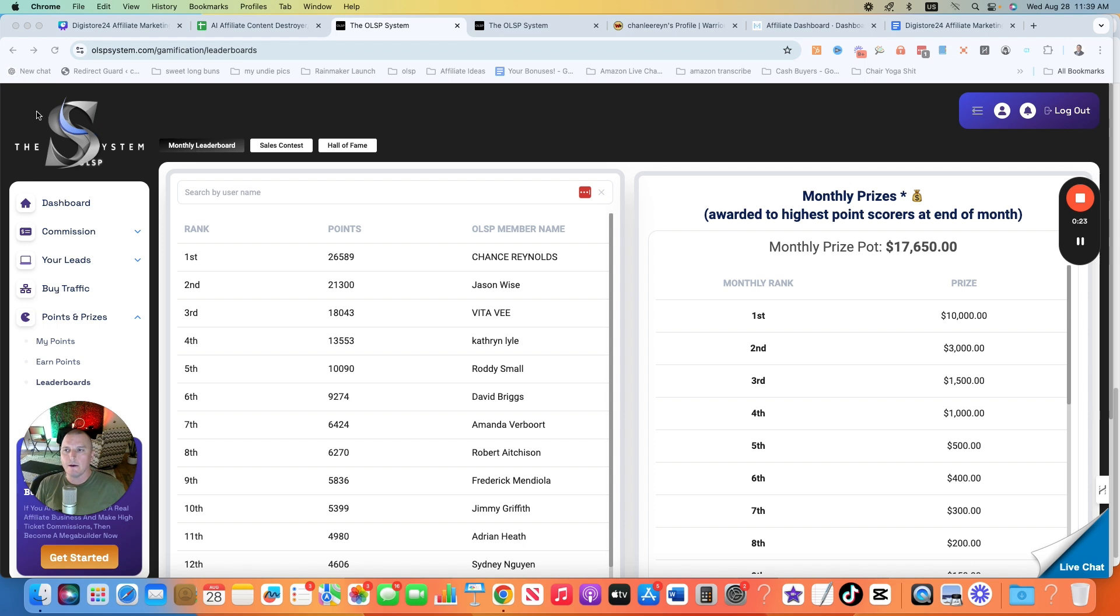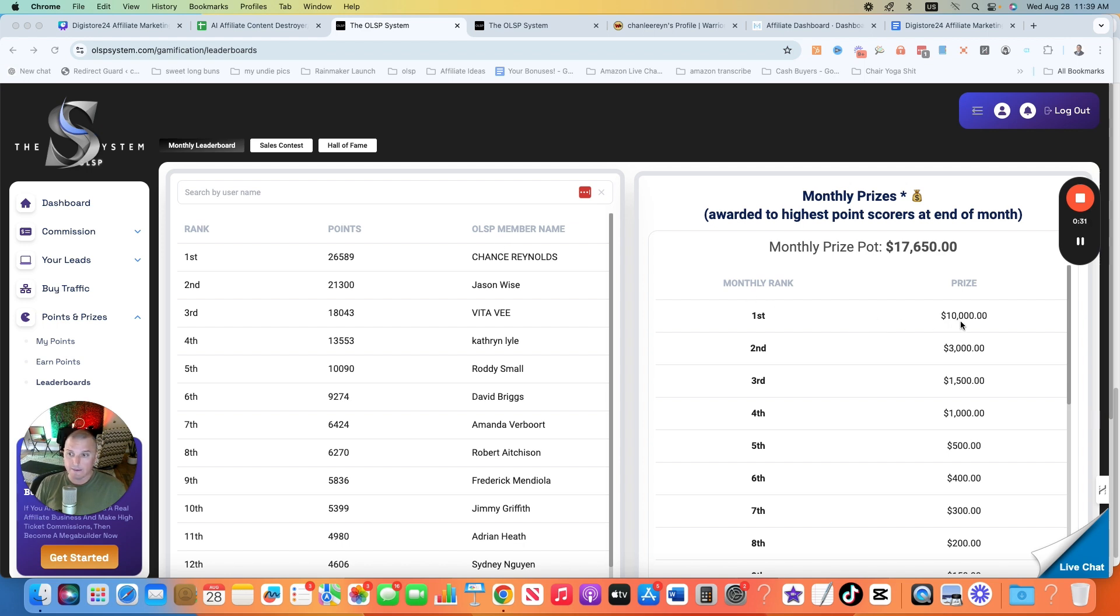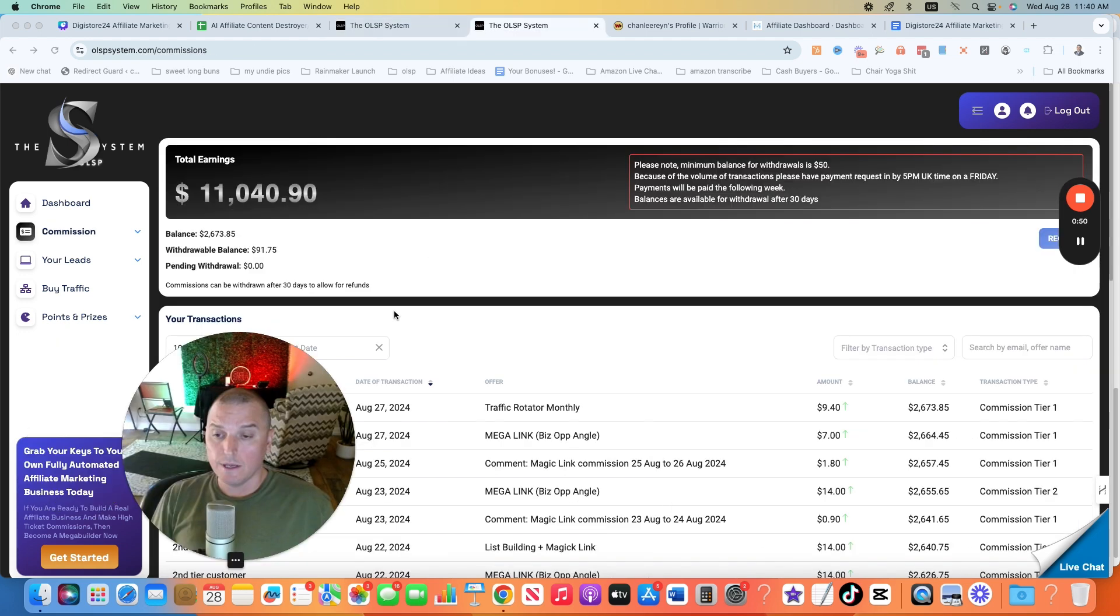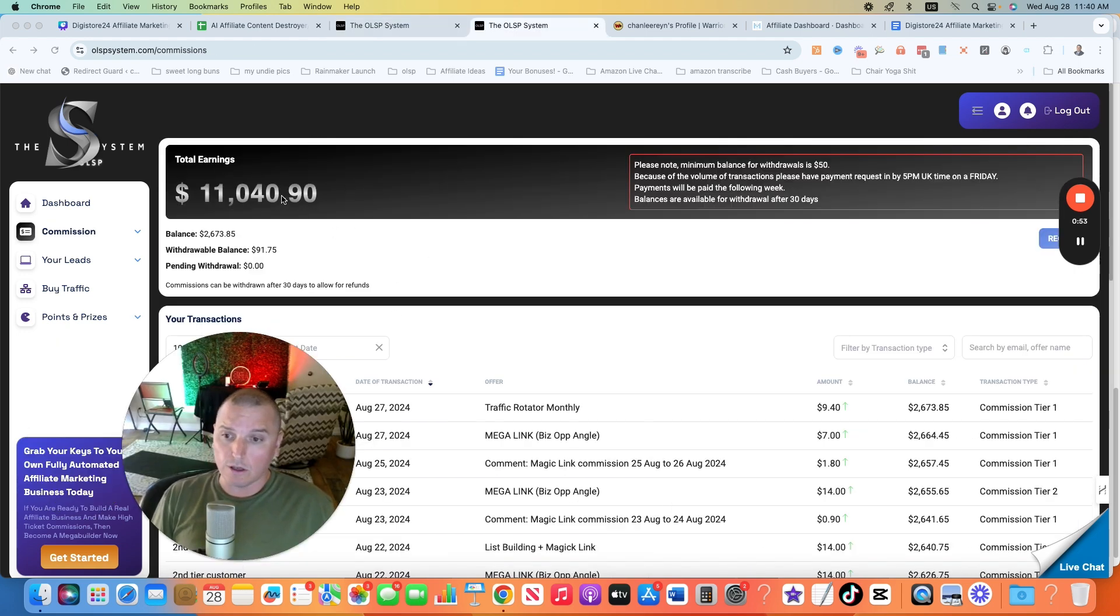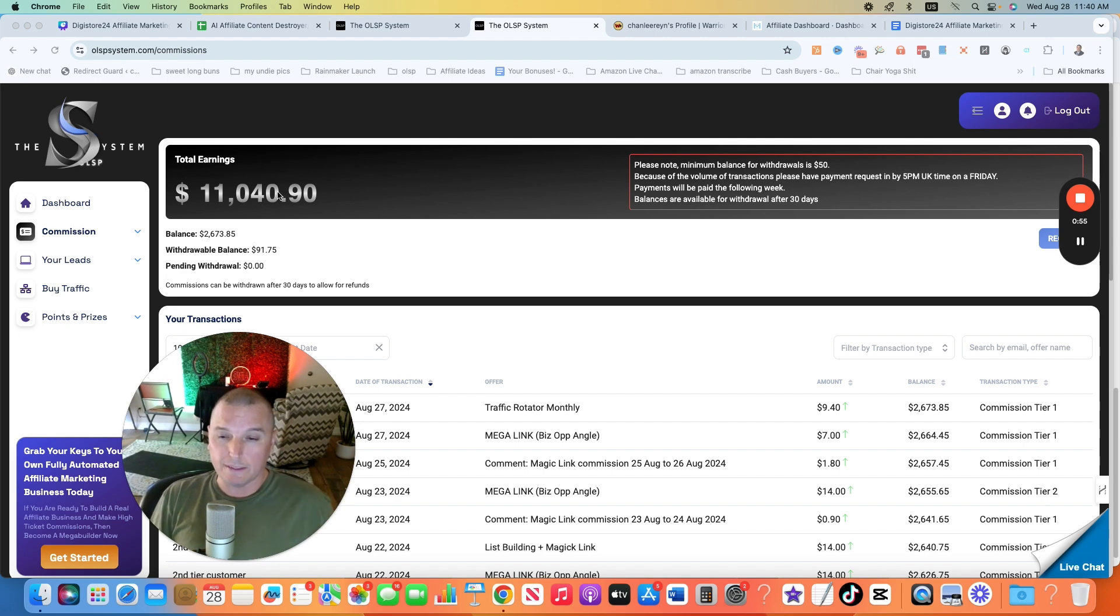You can see right now I'm in this system called OLSP. It's a massive affiliate network. I am currently number one in a sales contest to win potentially $10,000. It's not over yet till the end of the month, but I'm at the top of the leaderboard. That's the point of it. You can see I've already made over $11,000 with this program. I haven't really been in this program for that long, not even a year yet.